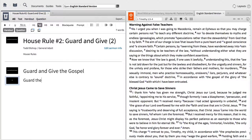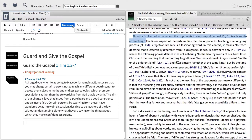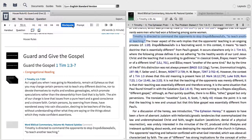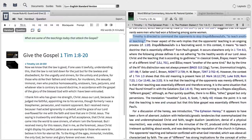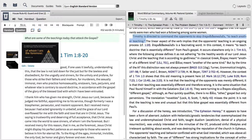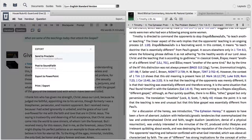Dive deep into the Word, catalog detailed notes, build an outline, add notes and illustrations, create beautiful slides, and share your insights with others with the Logos Sermon Editor.